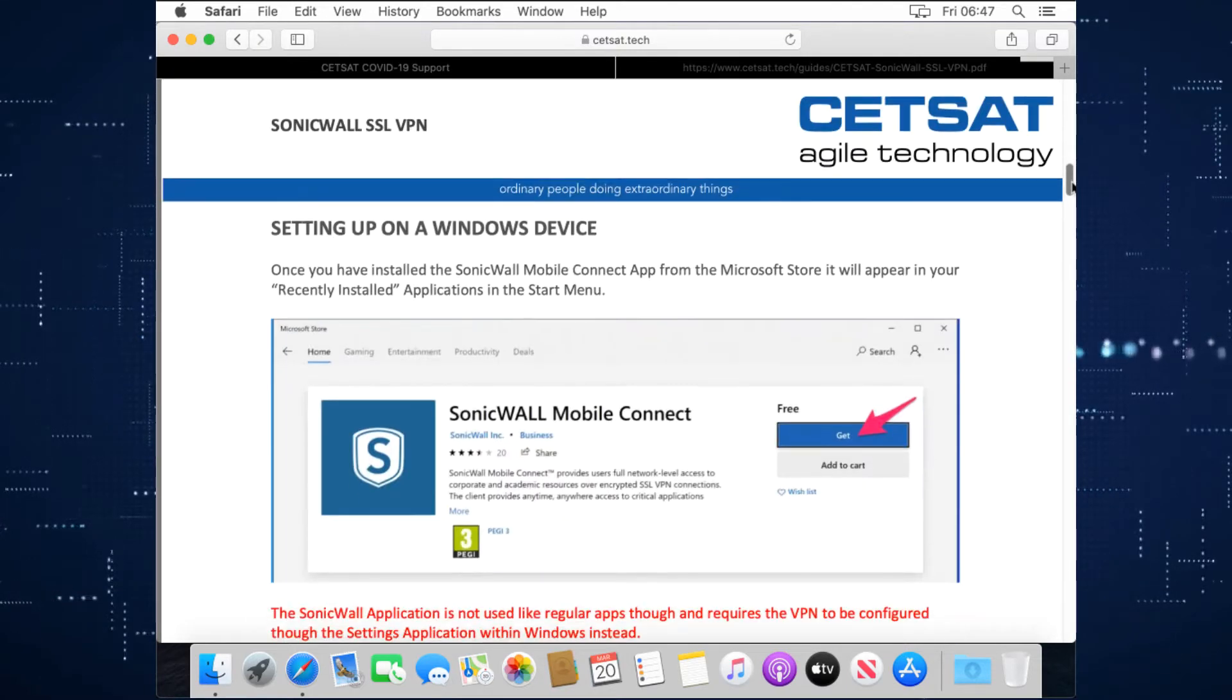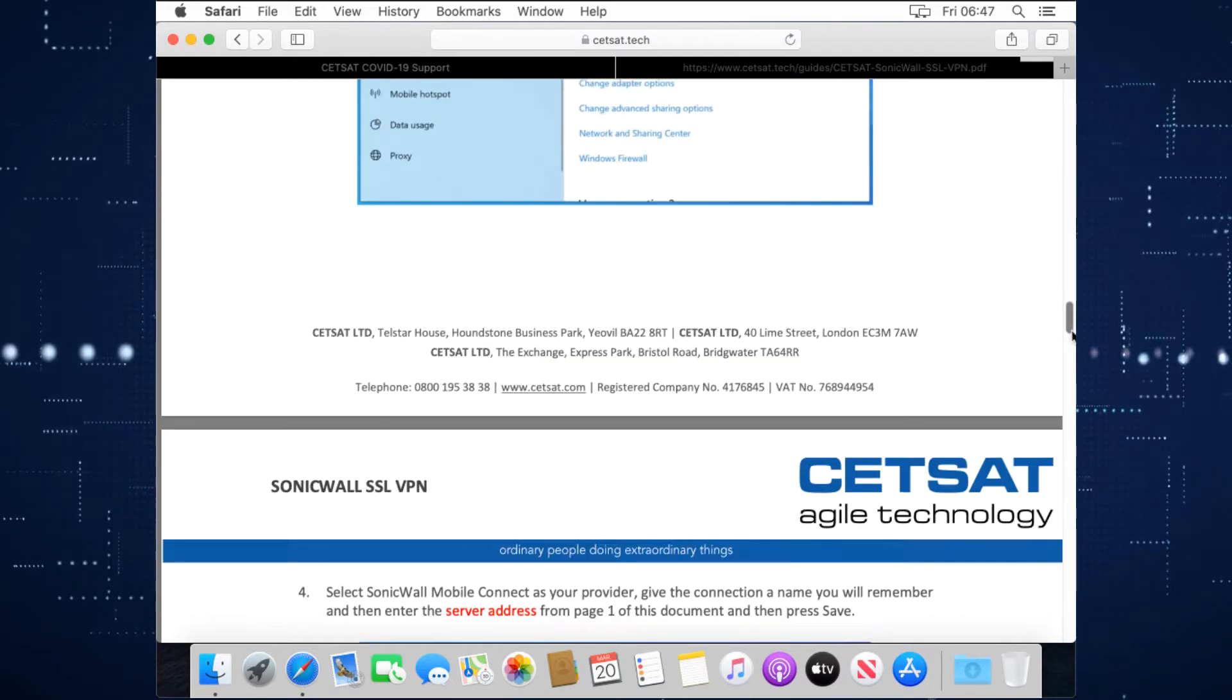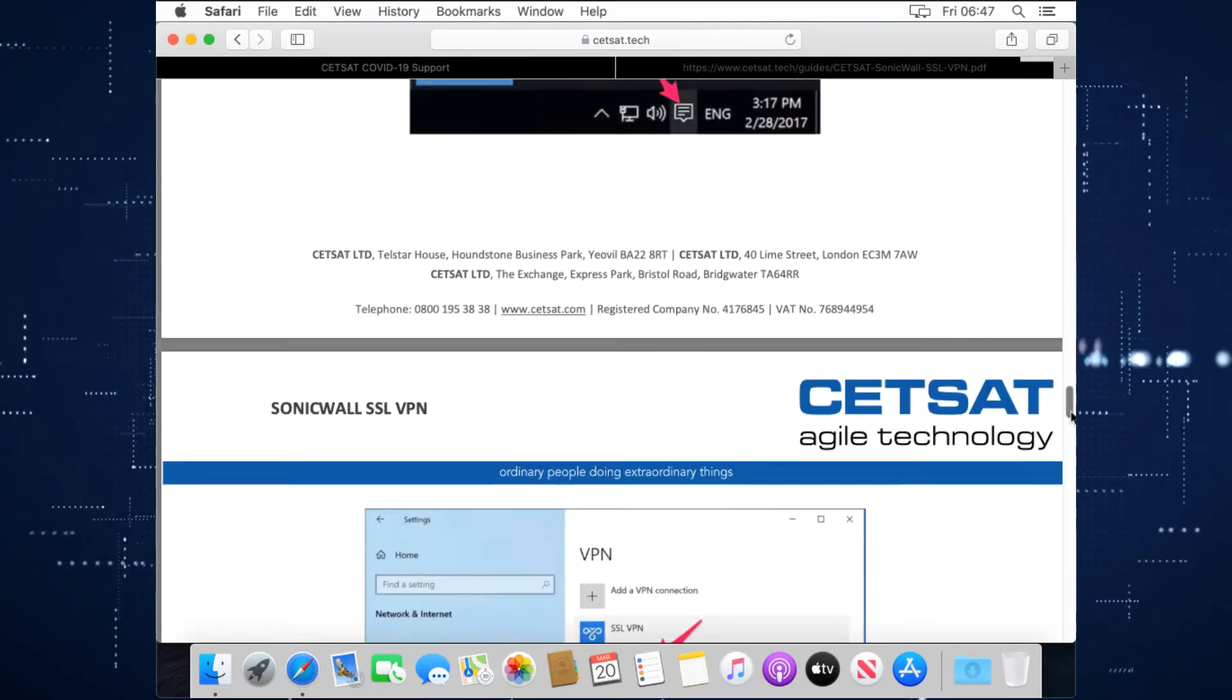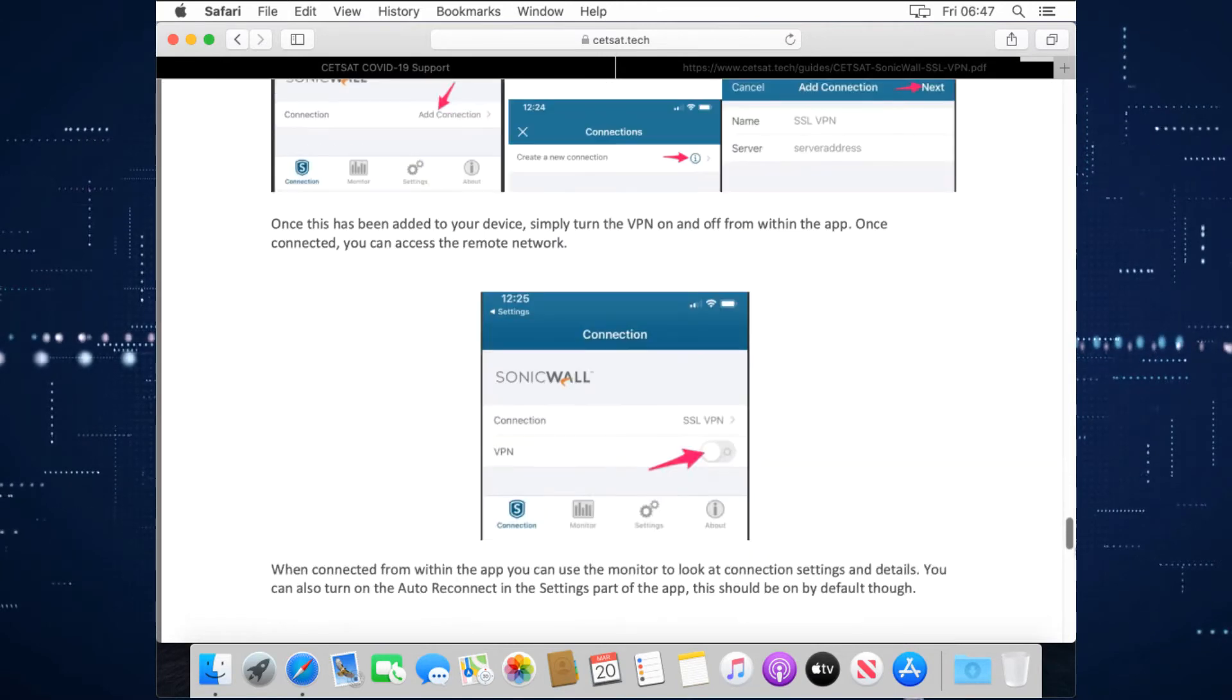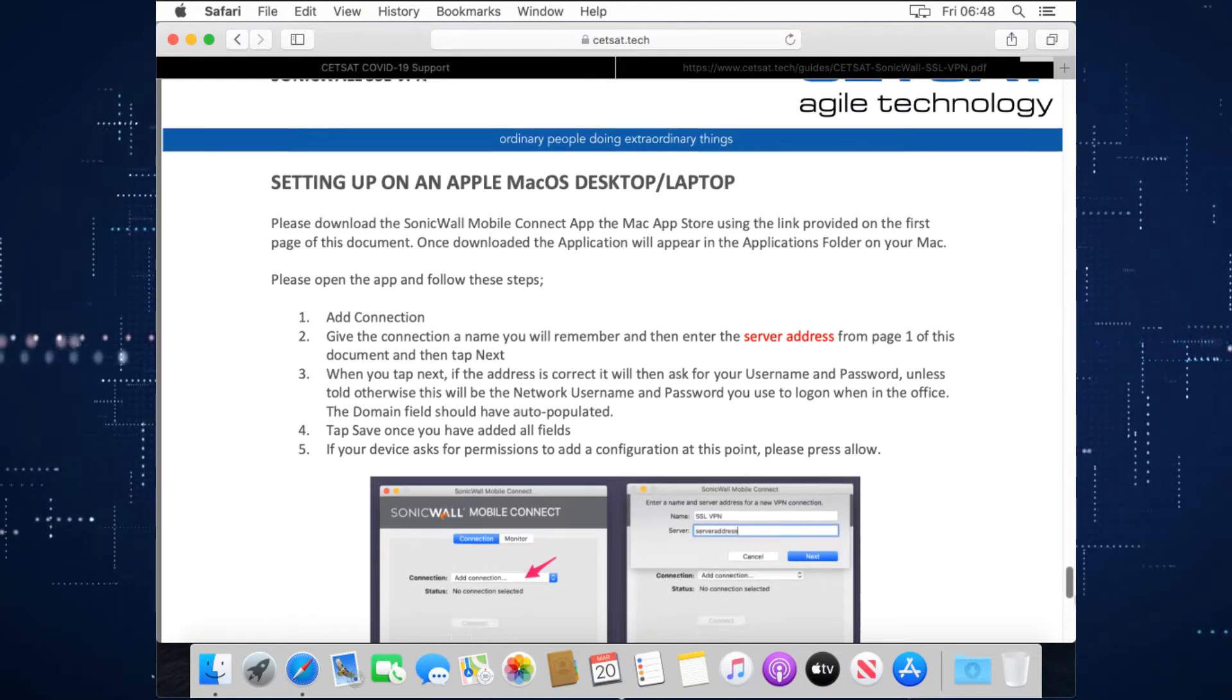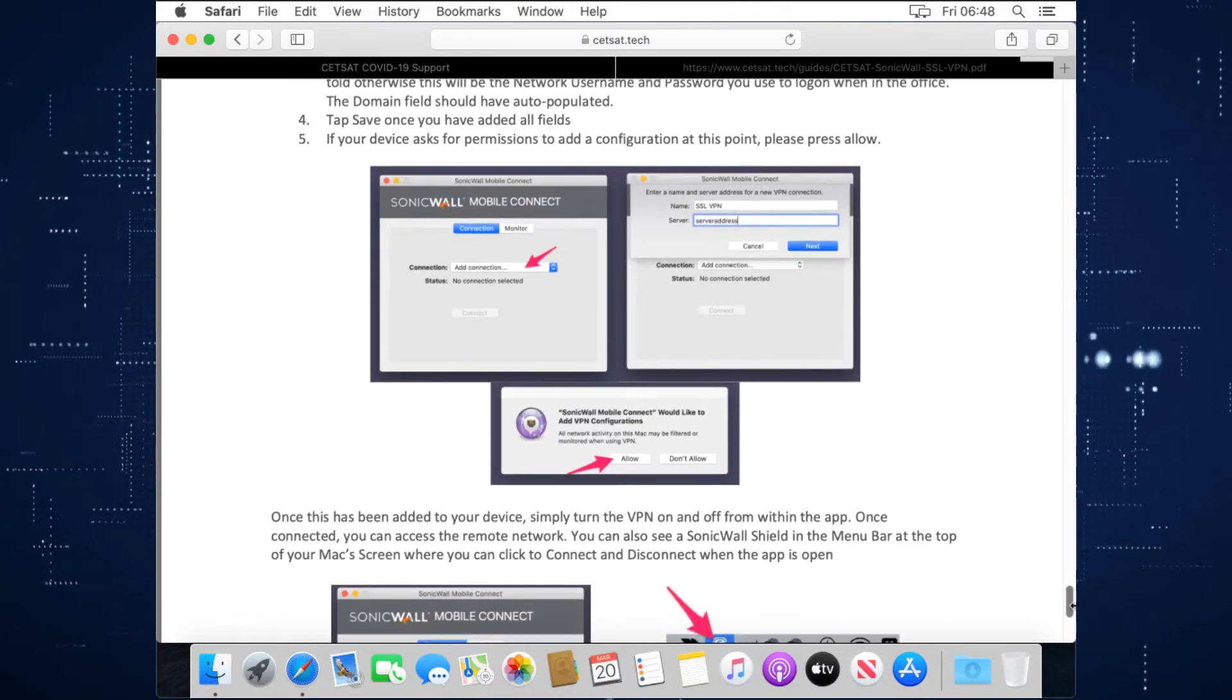When we scroll down, we can see how to set up on a Windows device, which was our video. If we go past that stage, we've then got how to put it on a mobile device or a tablet, and the last page will tell you how to do it on an OSX device.